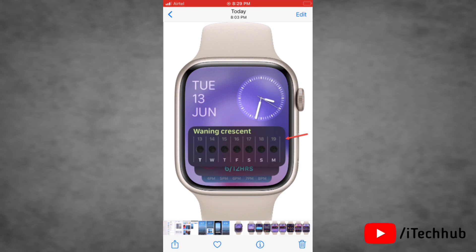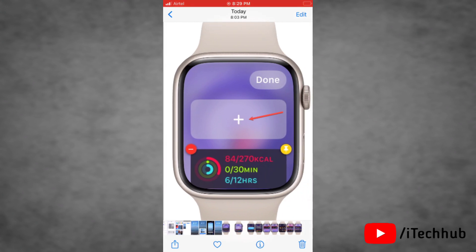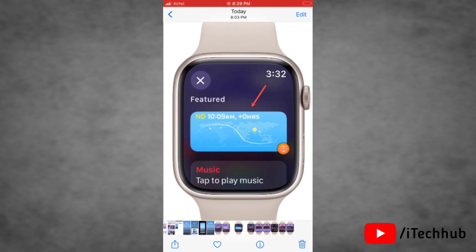Now let's get started to add a new widget on your watch. First of all, go to the widget screen. You can access the widgets by either swiping up from the bottom of the screen or by turning the digital crown upward. Then tap and long press on a widget so the widget editing mode will open. Now tap on the plus icon on the screen.